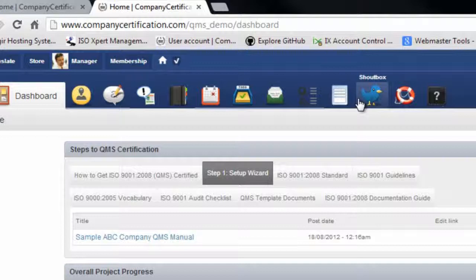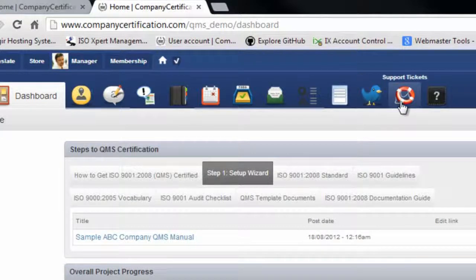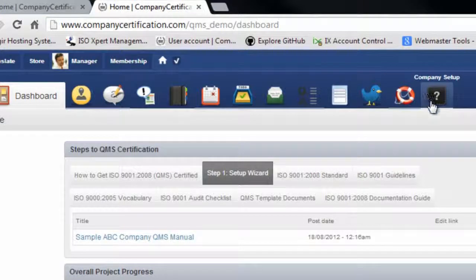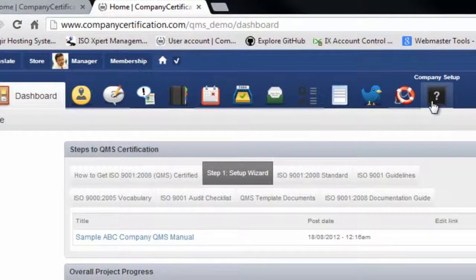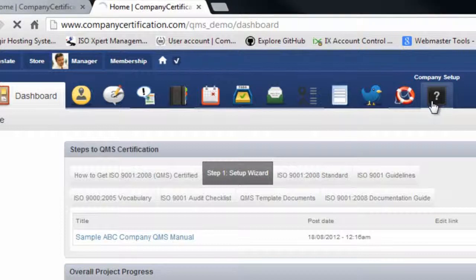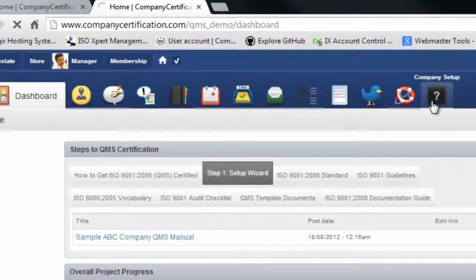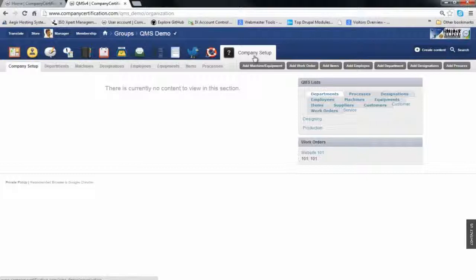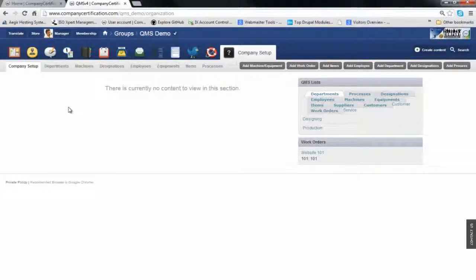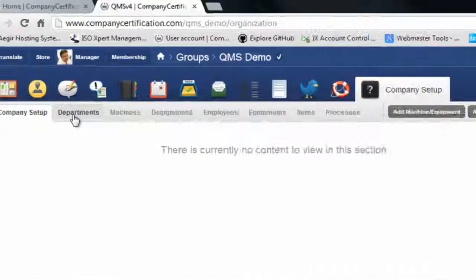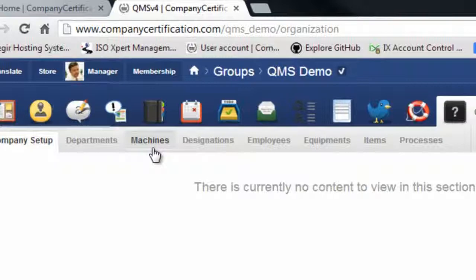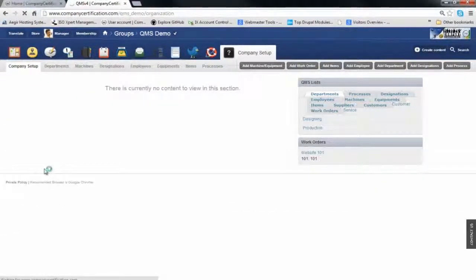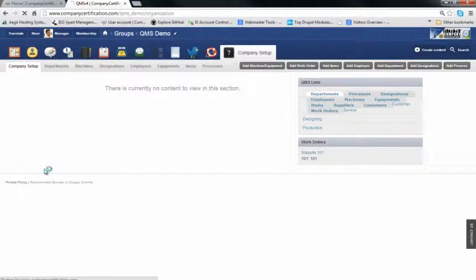Shoutbox is an inside messenger. Support ticket allows you to raise support tickets for help. Company setup is only available if you have manager rights. Here you can define your company basics like departments, machines, and designations.